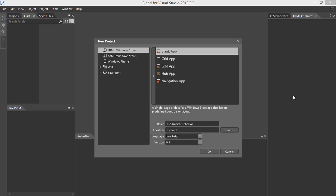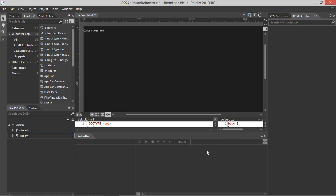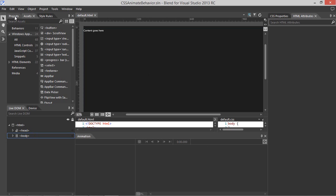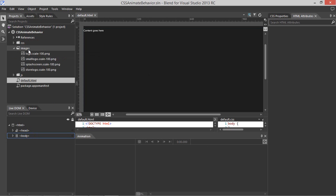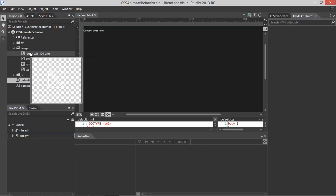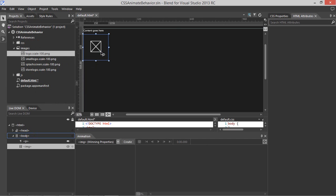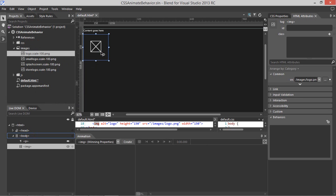Let's use CSS animations and behaviors in Blend for Visual Studio 2013. We'll start by creating a new Windows Store Blank app, and let's try animating an image. I'm going to go to the Projects panel, and from the Images subfolder, we'll take the default logo and just drag that to the artboard.